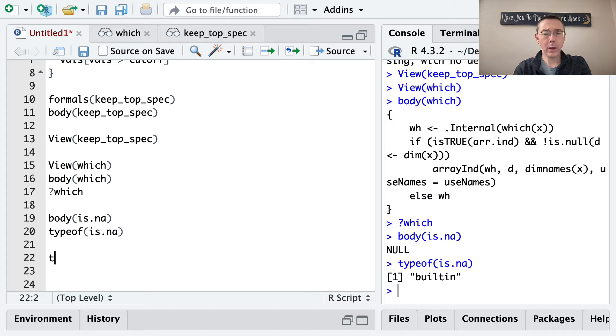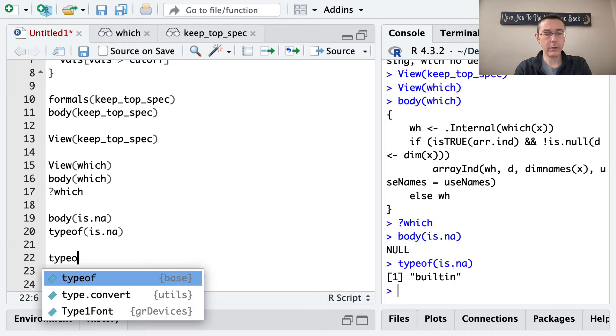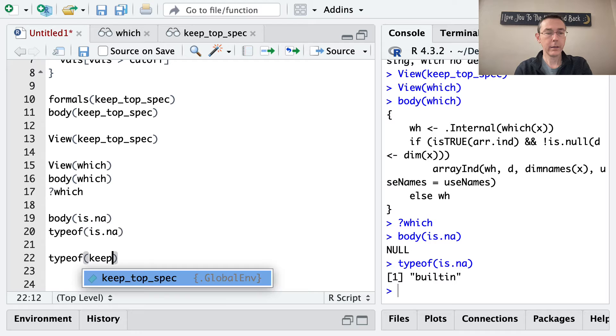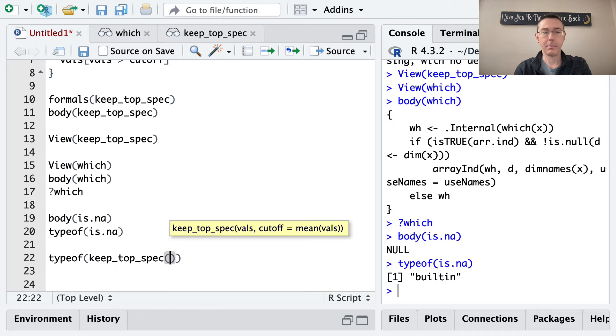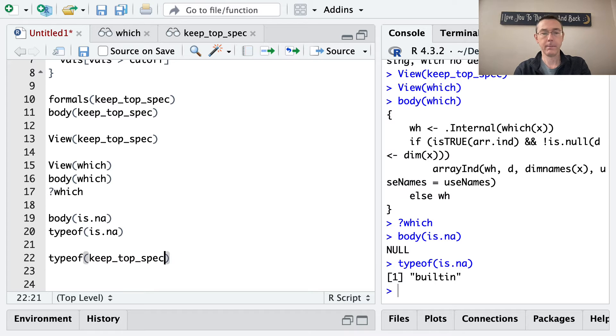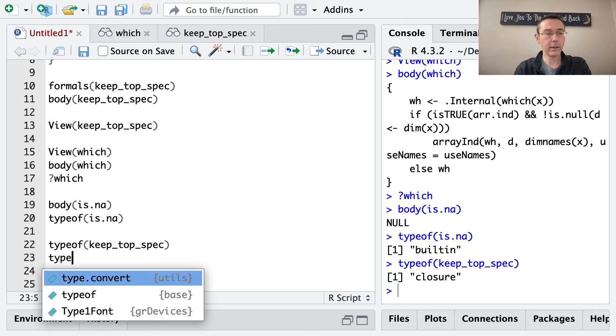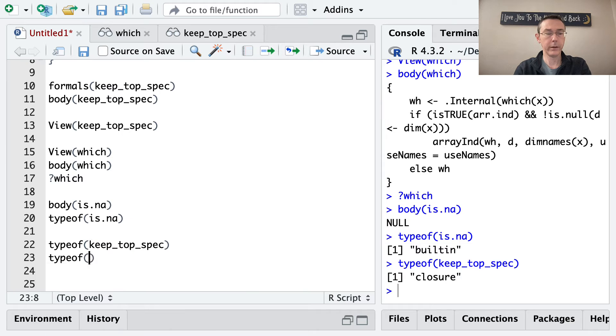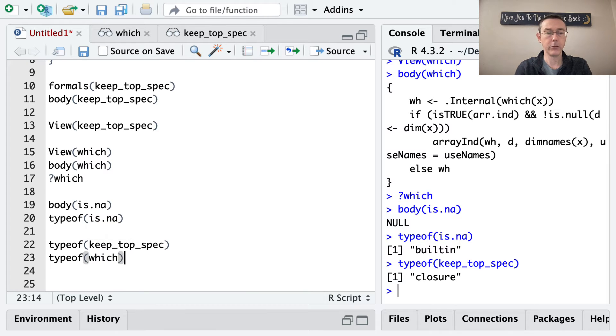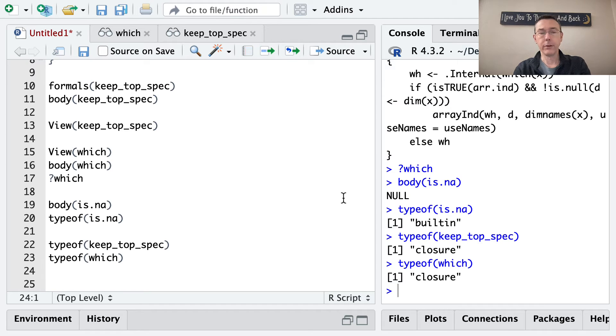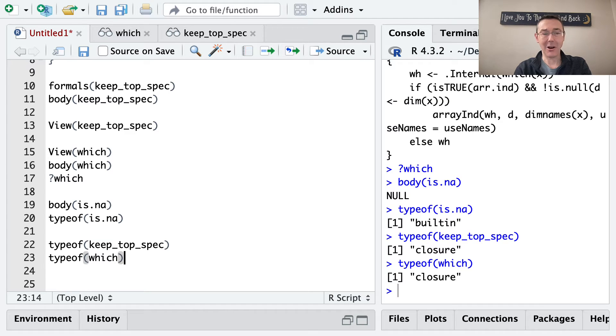By the way, let's look at the type of our original function. Keep_top_spec. We get that this is of type closure. And we'll get the same thing also if we do it for a function like which. Which is one of those R functions that's actually written in R.